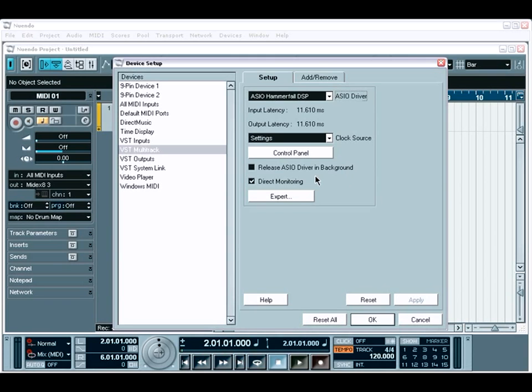Next, the Direct Monitoring option provides you with Zero Latency Monitoring. This option is available only if your audio interface supports direct monitoring.